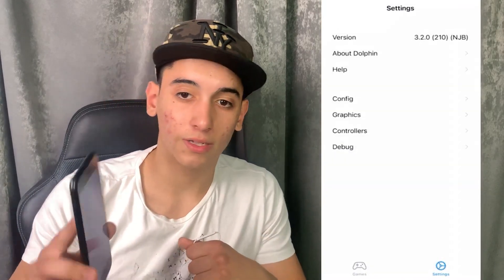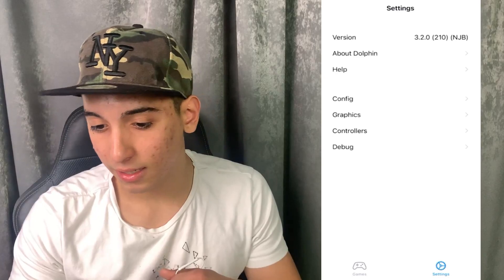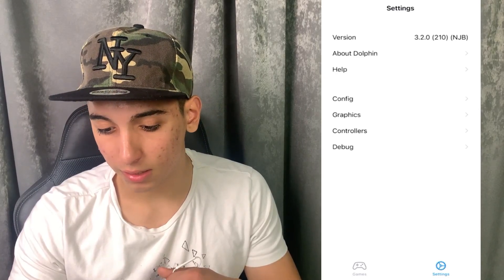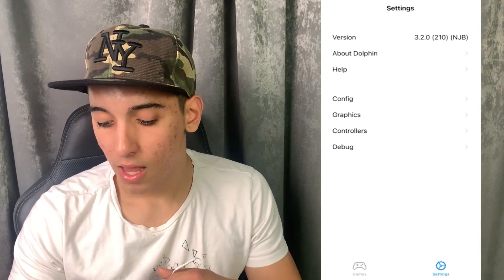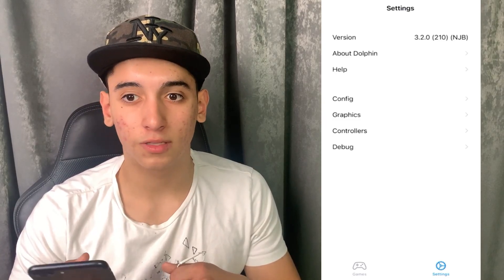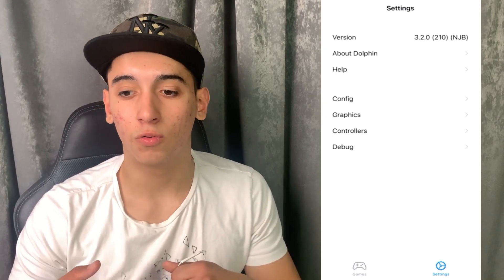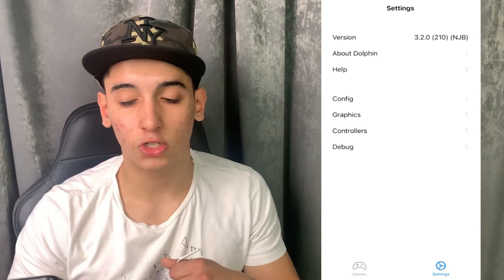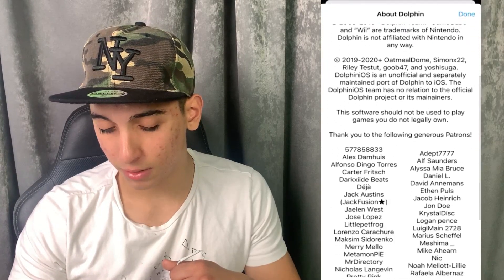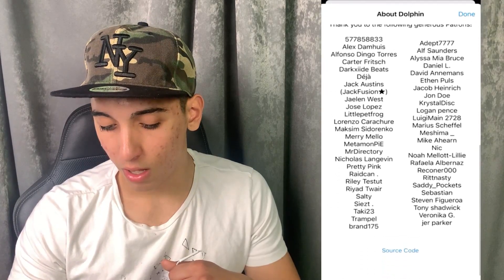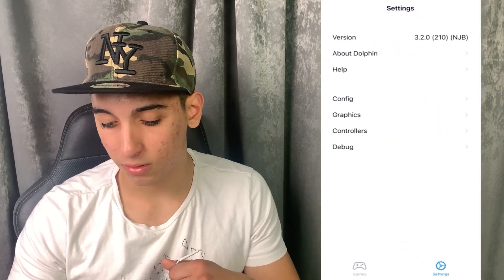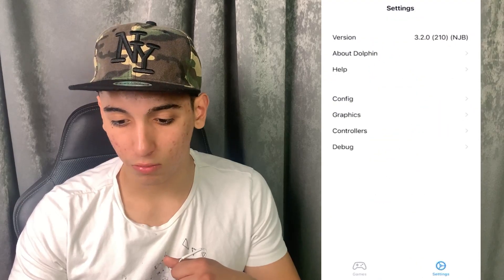Let me show you how it looks like. Basically, here is the version, about Dolphin, some settings. And in the games section, you basically have all the games you want. You can also add new ones as much as you want and all that stuff. So as you can see, I'm in the About section now — that's what Dolphin is all about.